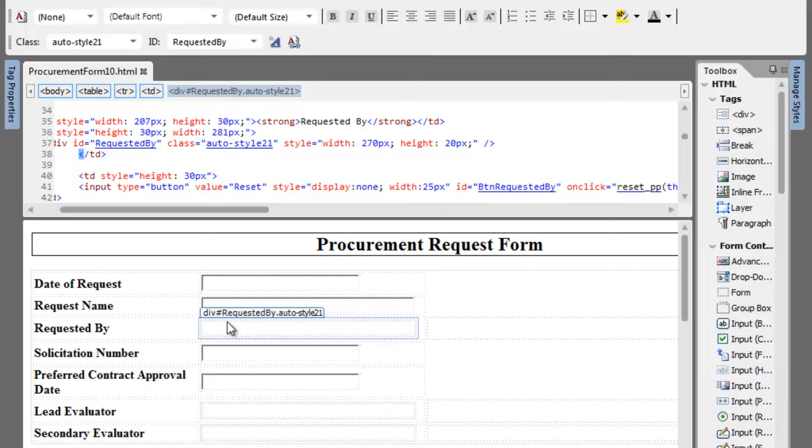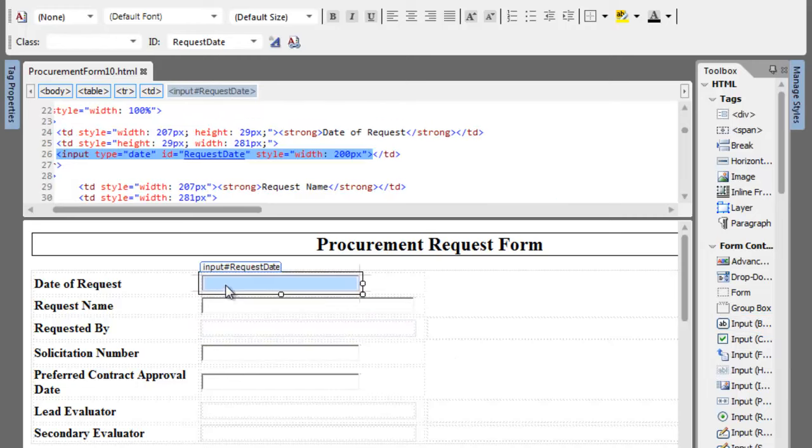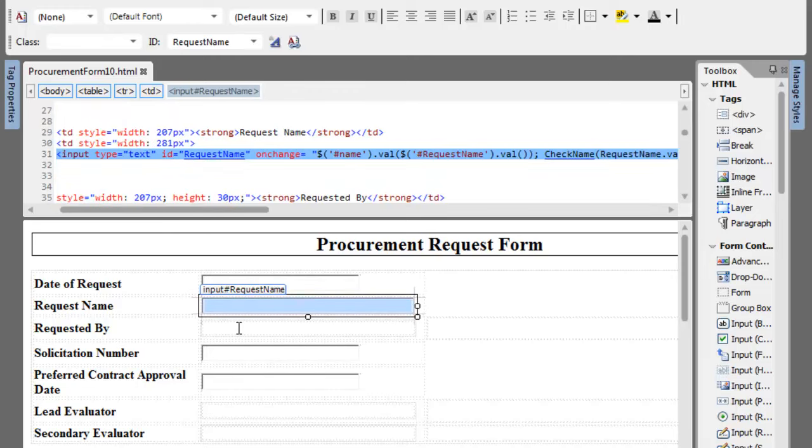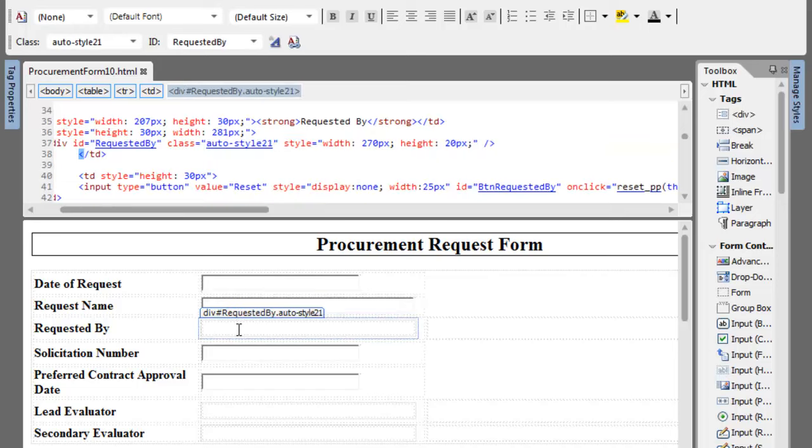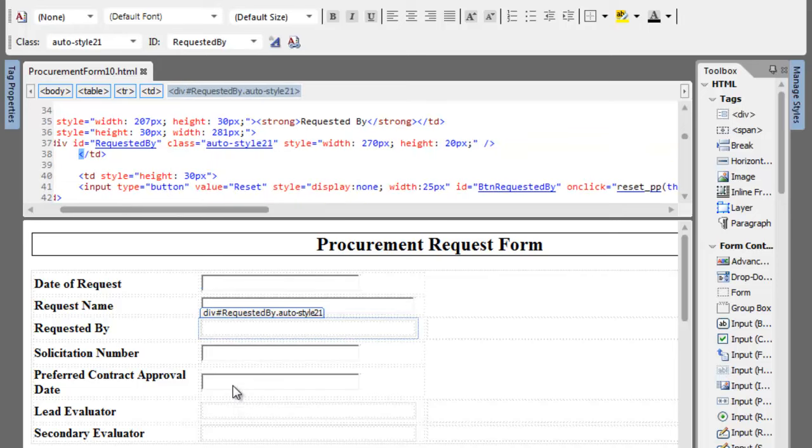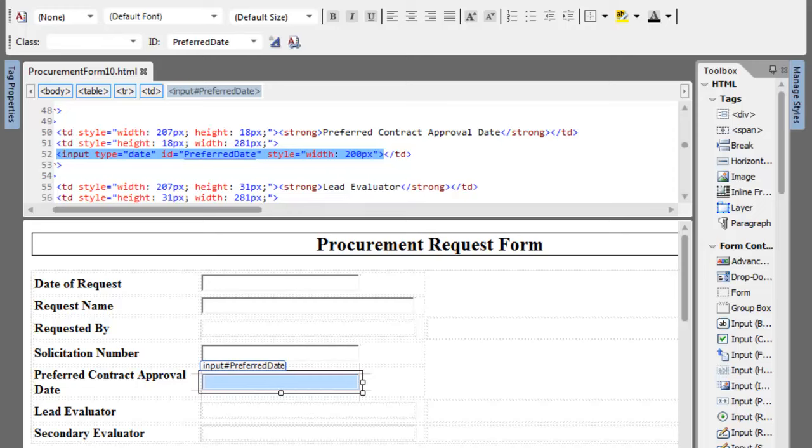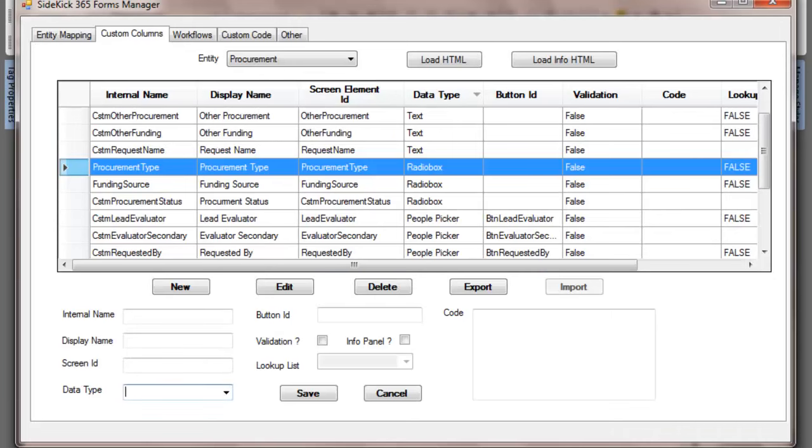Now what we do is if you look, you can see this has an ID of Request Date. This one has an ID of Request Name. This one here is Requested By, the ID. Here's the ID as Preferred Date. These are very important. Let's take a look why. Here's the magic.